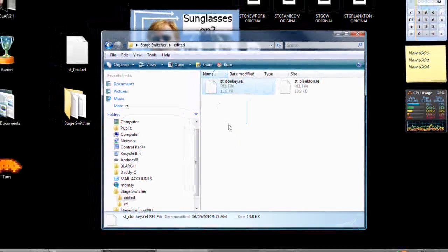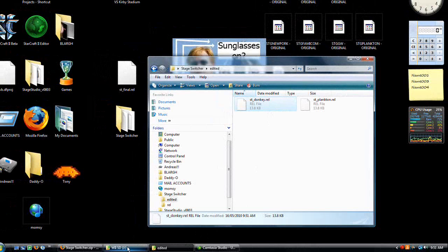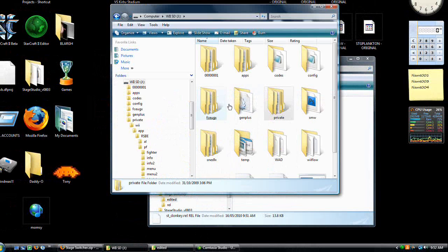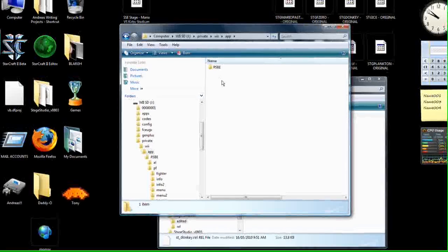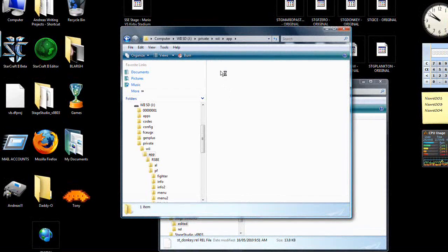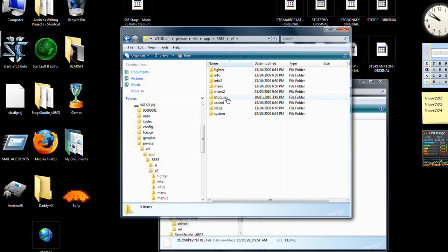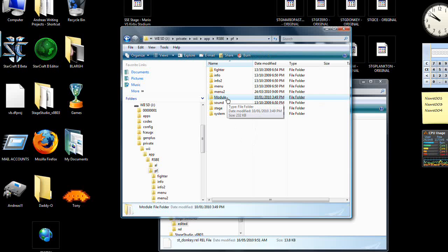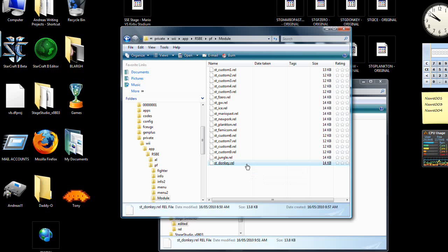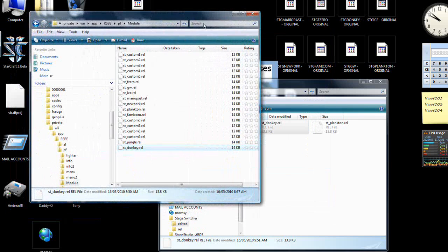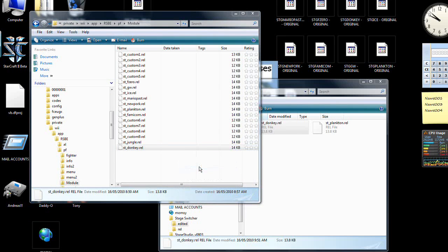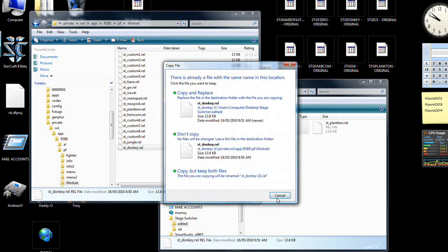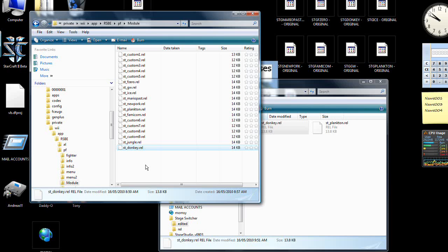With your new .rel file, open up your SD card. Private, We, App, RSPE, PF, Module. If you don't have this folder, make it. And in here we have, well if you have to make it, then it's probably blank. But all you'll have to do, right click drag, copy here. I've already done it. And once it's in there, 75 meters has the same replacing properties as Final Destination.